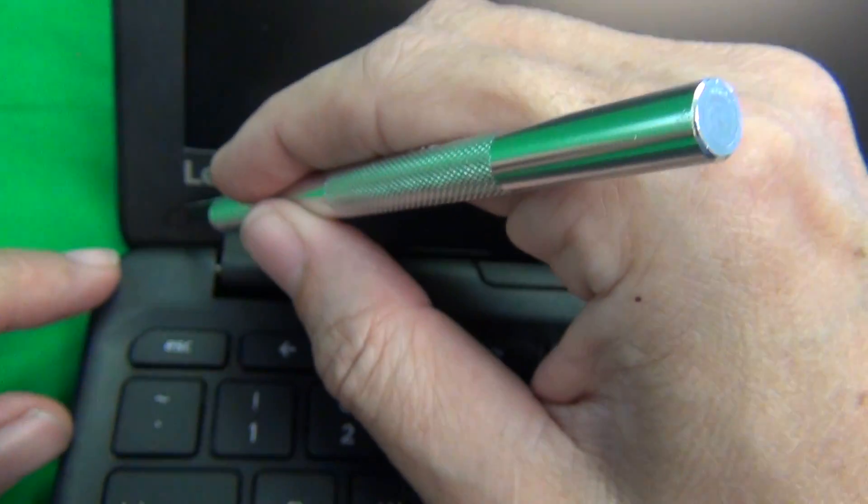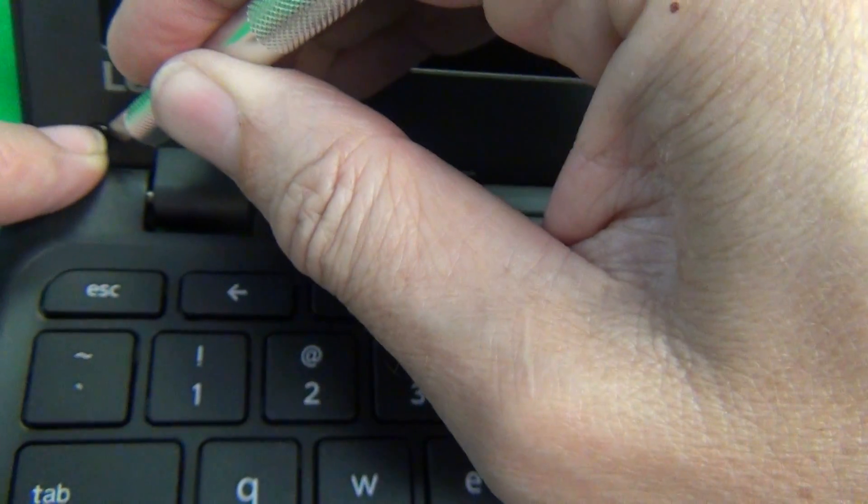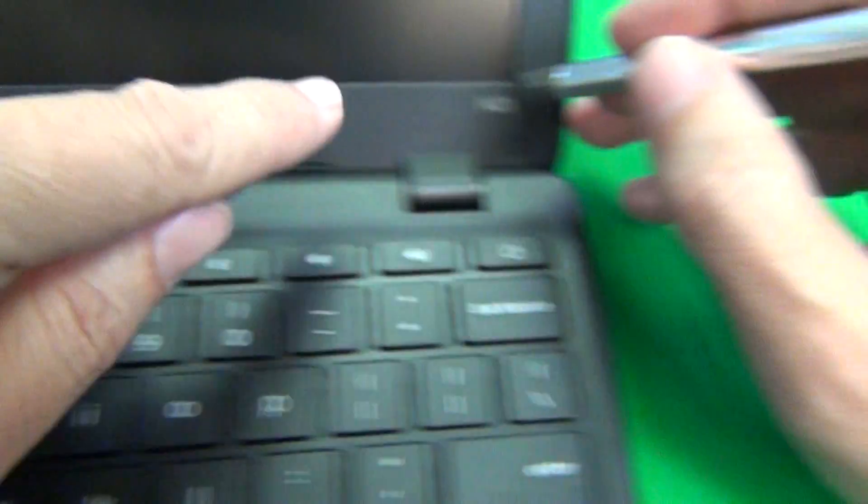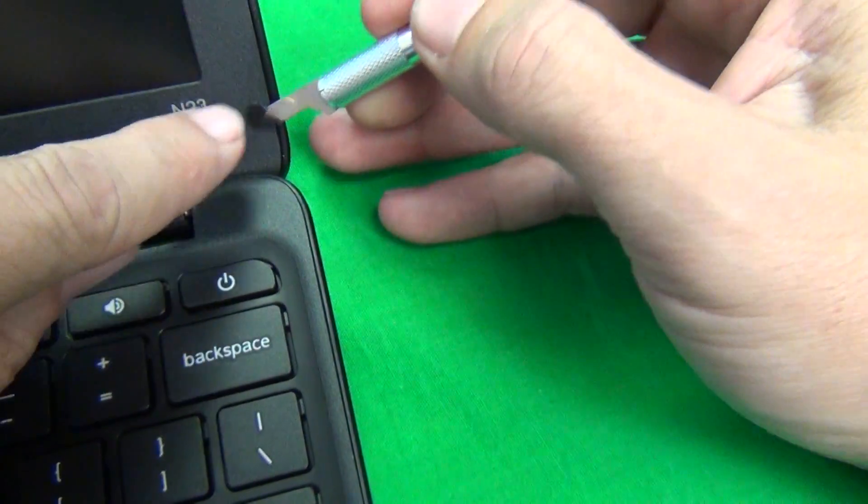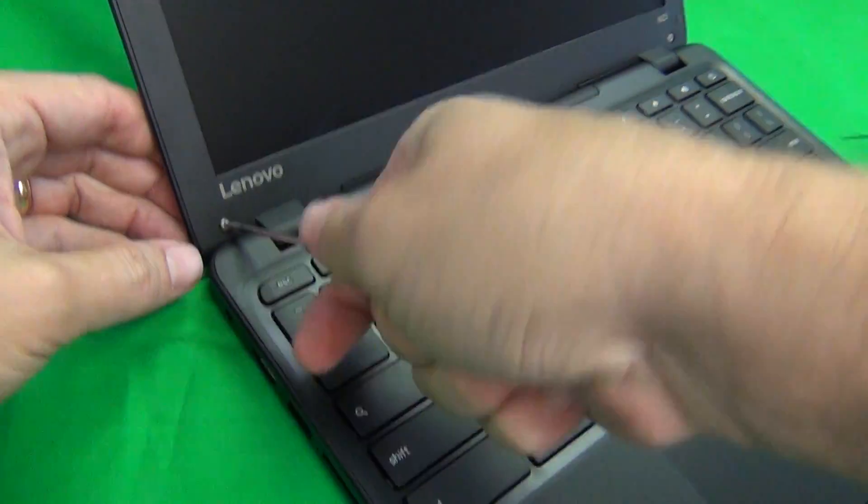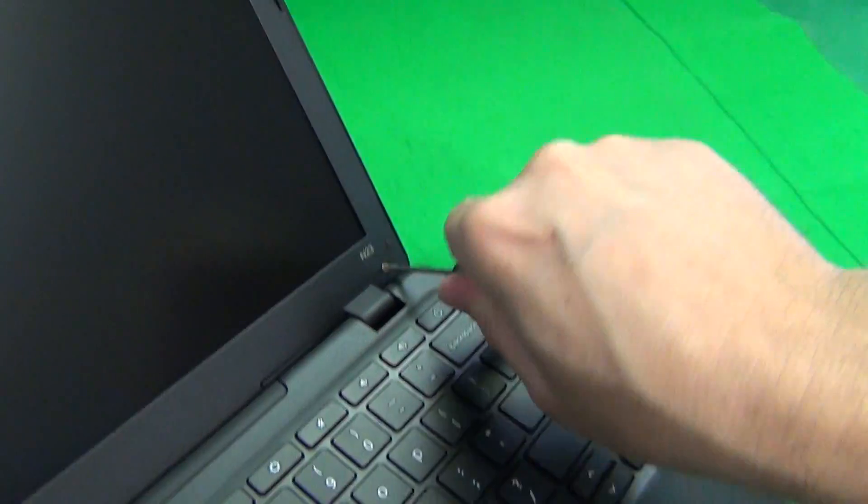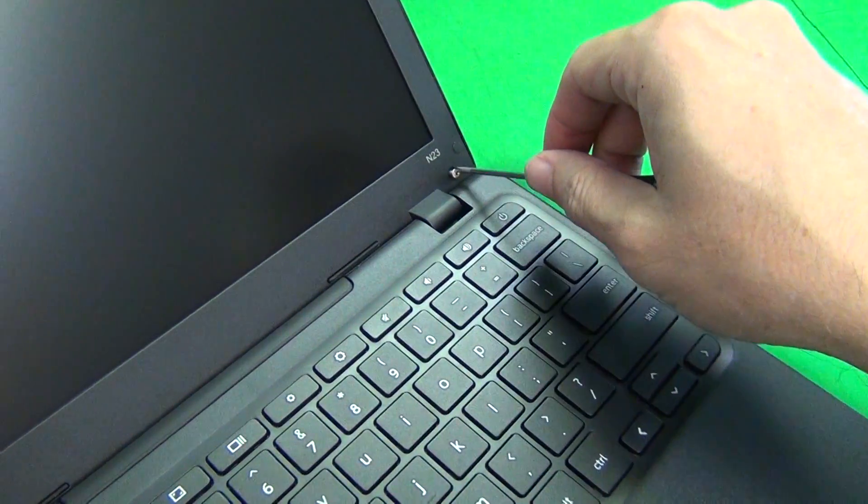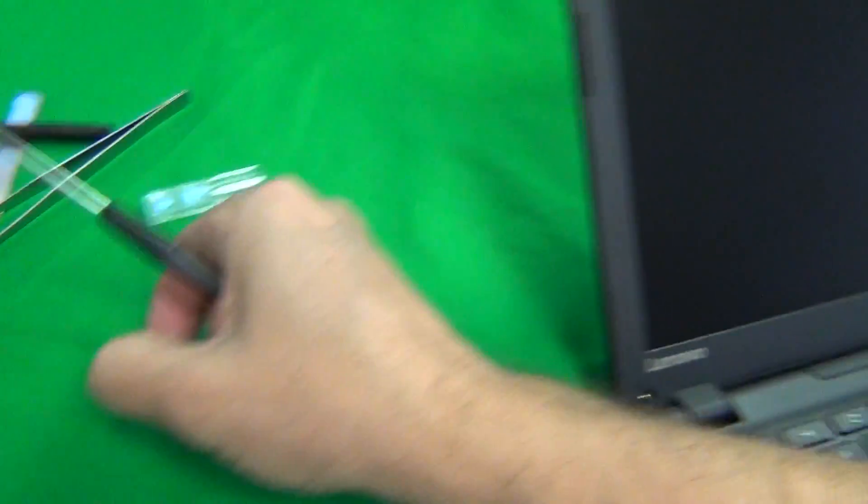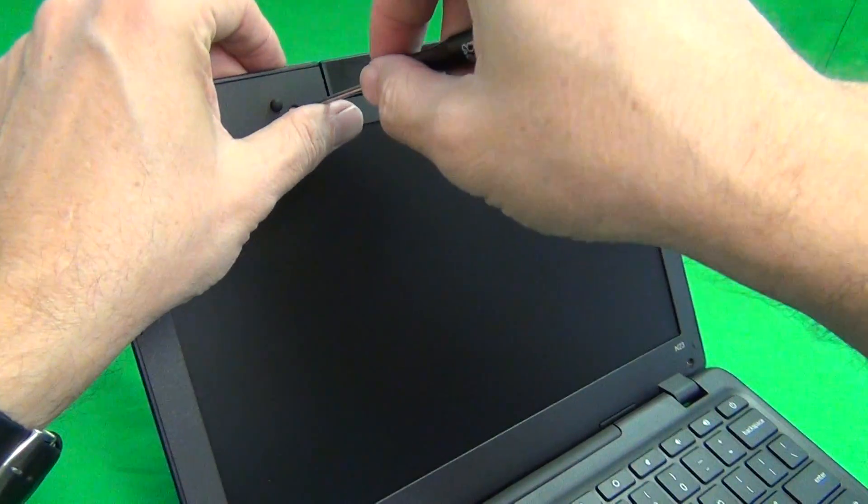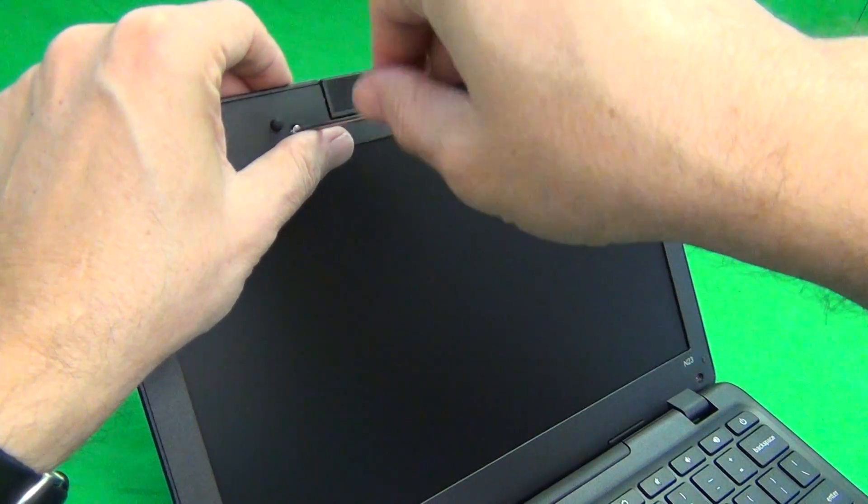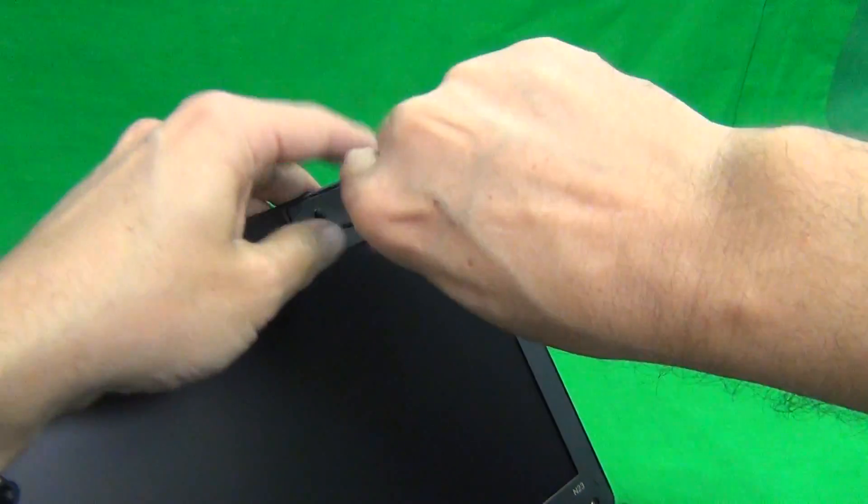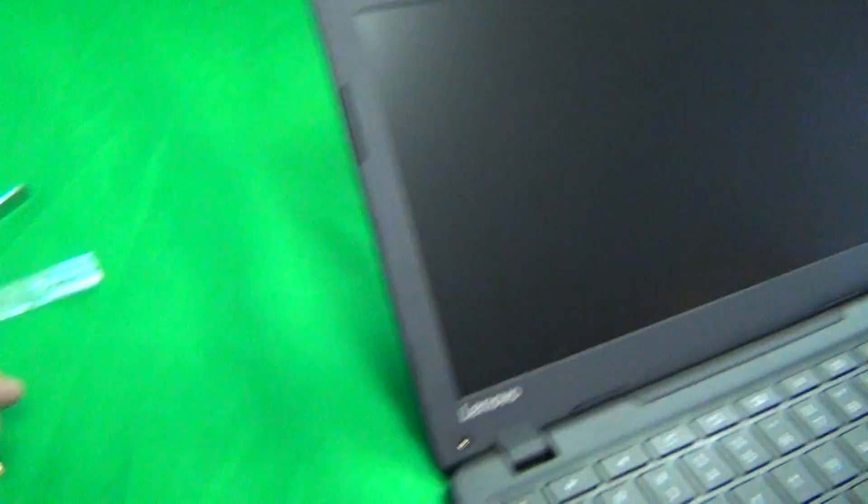Next we use our PH1 screwdriver to remove the screws. You need to use some torque to get these started. For each step, for each set of screws, I like to put them in a separate pile so we can keep track of which screws go where when we put the laptop back together.